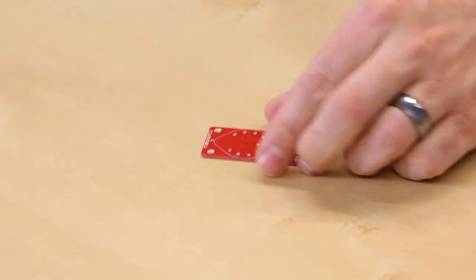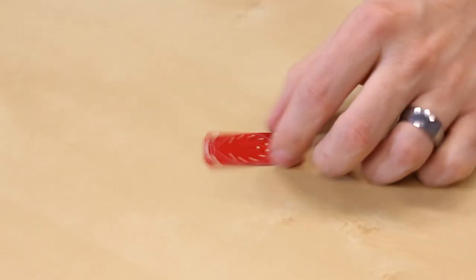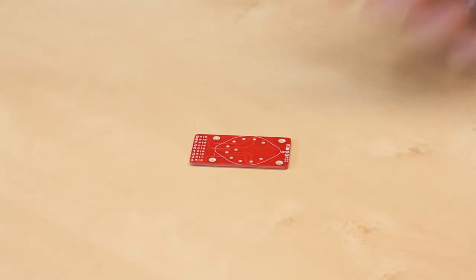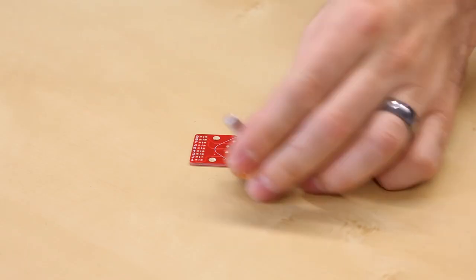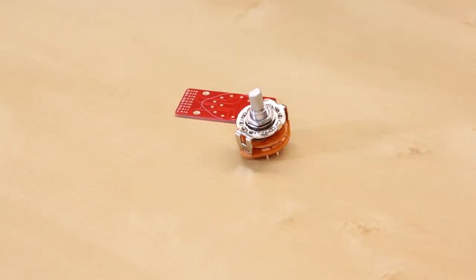This is the rotary switch breakout board. Remember the rotary switch? You may or may not remember the switch. It is a very simple 10 position rotary switch.